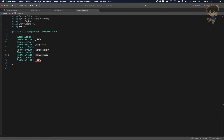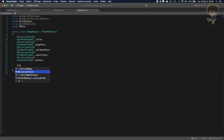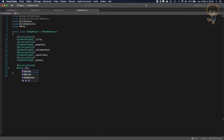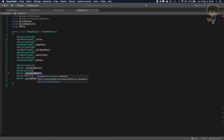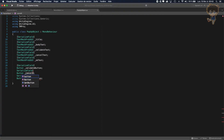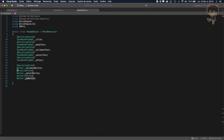After that, let's add another SerializeField and add our buttons. Let's create a validate button, then copy-paste to save time again. We need a validate button, a cancel button, and an okay button.